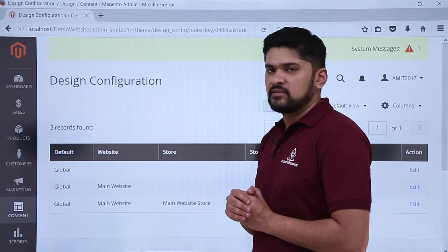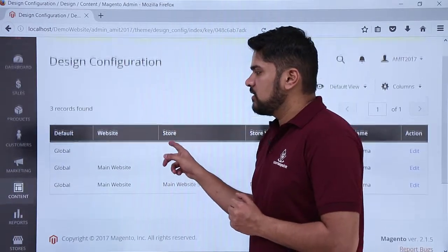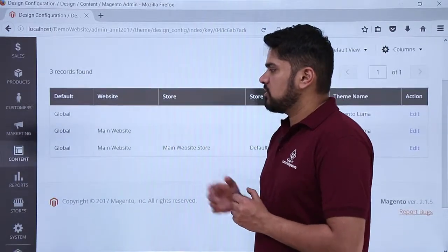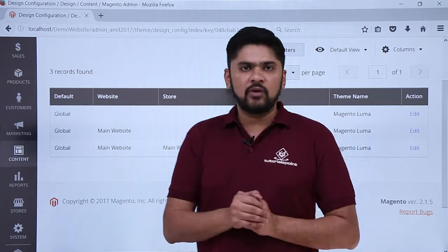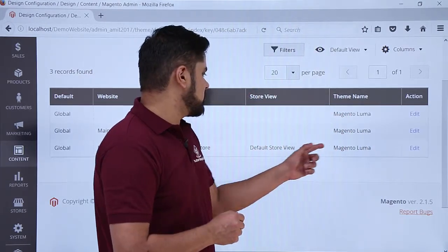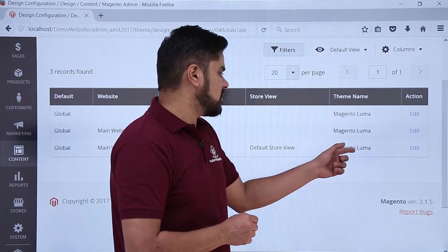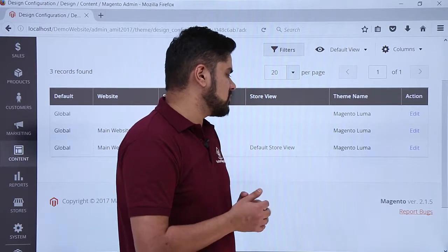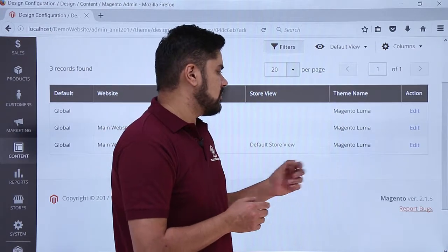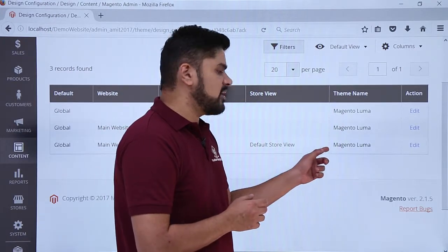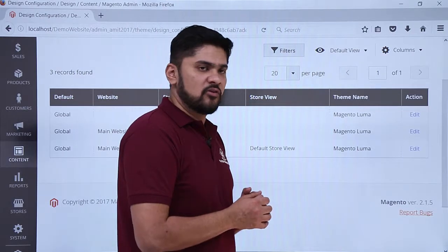Here you can see the design configuration settings are visible. Right now you can see the global settings are also visible. Here you can see the default store view is visible, with that the current theme Magento Luma is visible. Here you can see we installed Magento with the sample data, so the Magento Luma theme is installed.